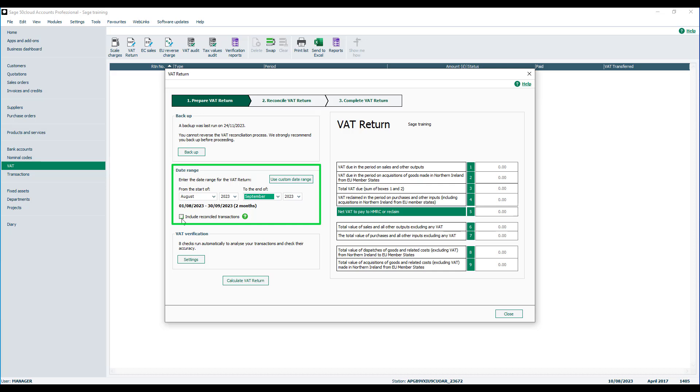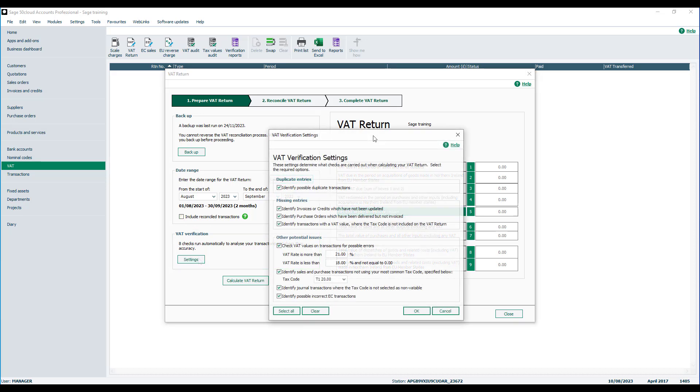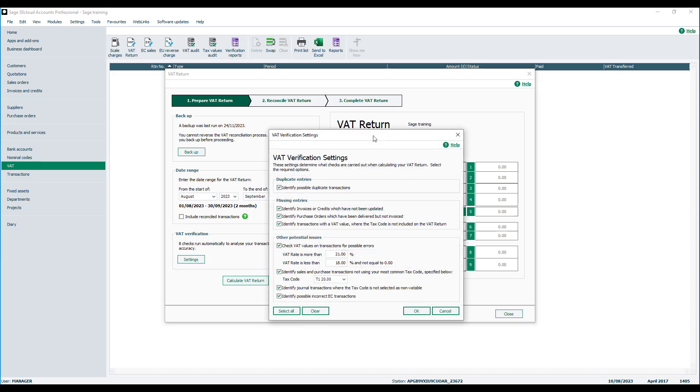Next we have the VAT verification checks. You can click settings to amend the checks that are run automatically to analyze your transactions and check their accuracy.